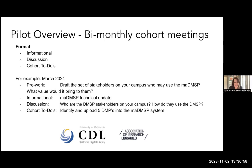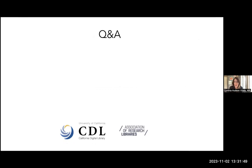We are looking for four pilot institutions. For the bimonthly cohort meetings, here's an example of the format — this is what we tentatively have planned for March. There'll be a little bit of pre-work to draft the set of stakeholders on campus who may use the MADSMP and work through what value it would bring to them. There will be an MADSMP technical update, and then a discussion around what you found in the pre-work section, and sometimes some to-do's to take away — for example, to identify and upload five older DMPs into the MADSMP system to test out the functionality. That's the structure of the pilot program at a larger scale. I'm happy to turn it over to Q&A and answer some of the questions that have come in. I am going to stop the recording at this point.